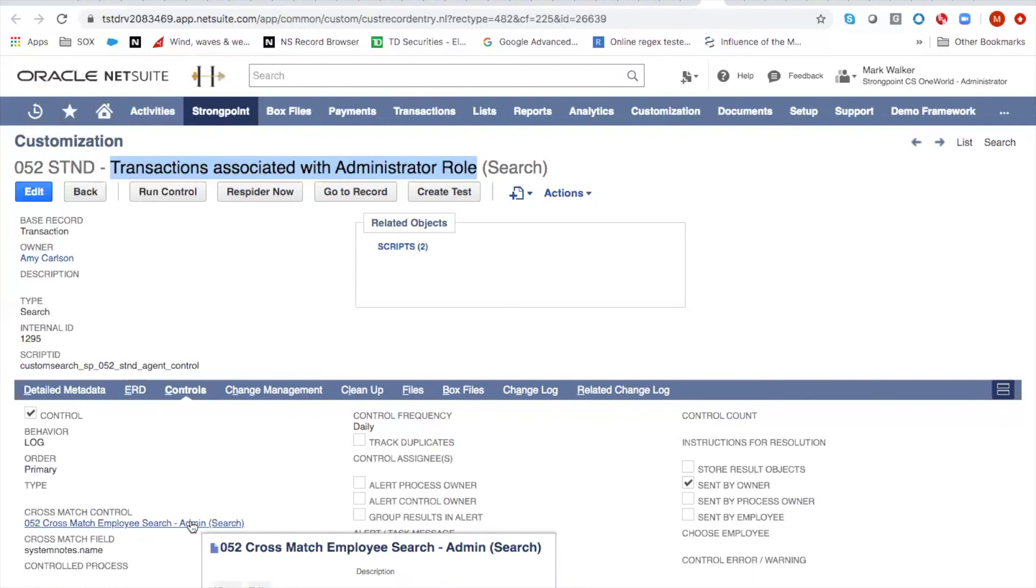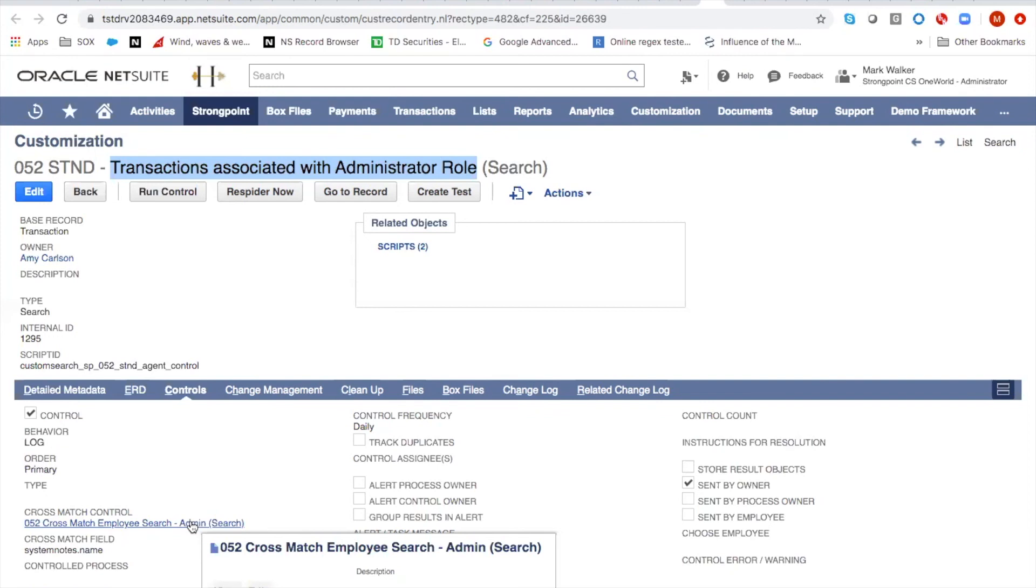And so very simply, you can set this up and it will produce logs that show you exactly what you want to see, which is the administrator behavior in the system. And now you can blend those reports together to produce a review of all the administrator activity in the week or the month, depending on your review cycle and clear it on out.